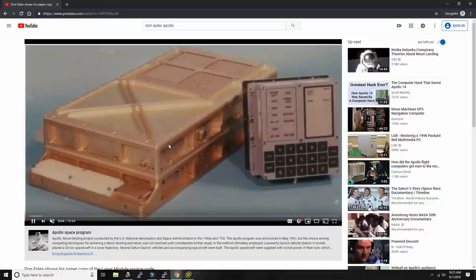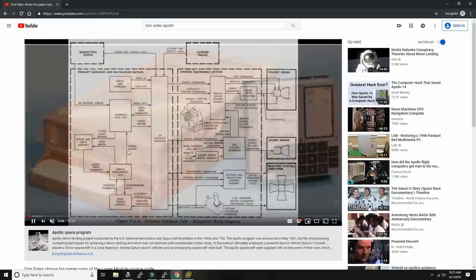If you search for Don Isles on YouTube, you'll find this video where he walks us through his paper copy of the software that ran inside the Apollo guidance computer — and he wrote quite a lot of it, as you can see here. That's actually a very nice picture.